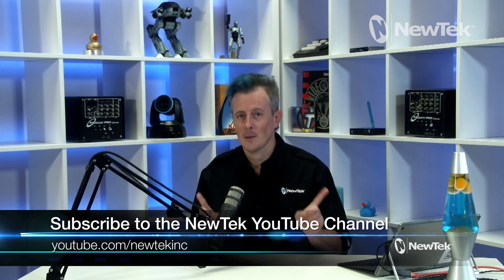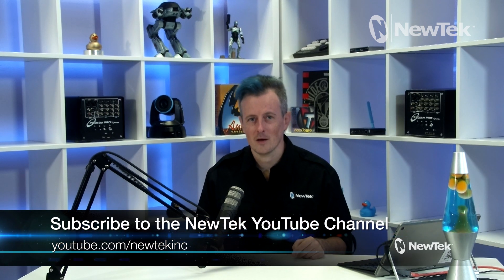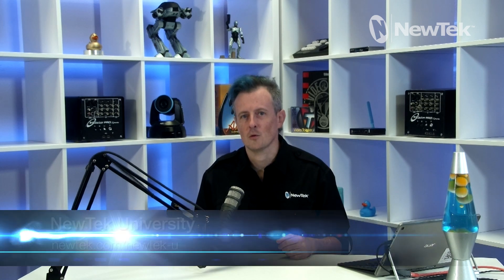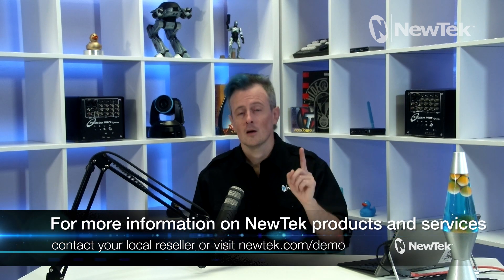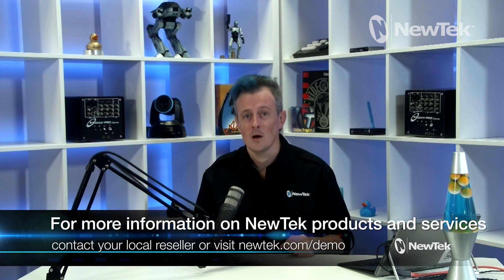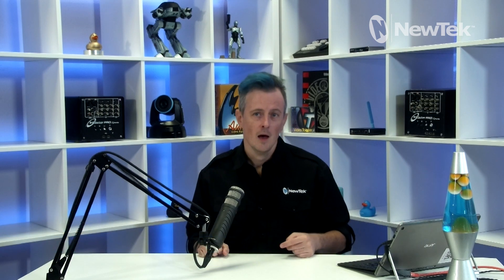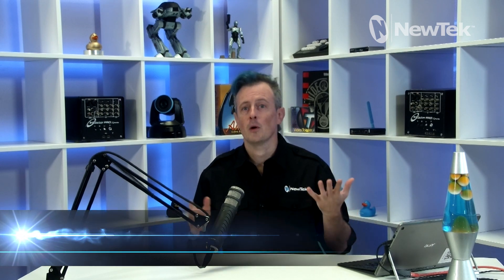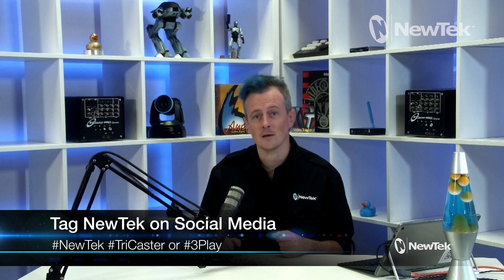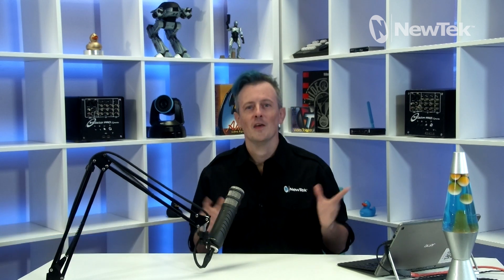Now make sure that you subscribe to our YouTube page at youtube.com/newteckinc for upcoming 3Play videos. And if you are looking for more training resources, I highly recommend checking out NewTek University, which is available at newtek.com/newtek-u. And if you'd like to know more about NewTek products and services, contact your local reseller or visit newtek.com/demo to sign up for a free NewTek product demonstration. And lastly, if you're posting your work on social media, please tag us using the hashtags NewTek, TriCaster, or Replay. Thank you all so much for watching, keep up the good work, and I'll see you again for another episode of NewTek Tuesday Tutorials.